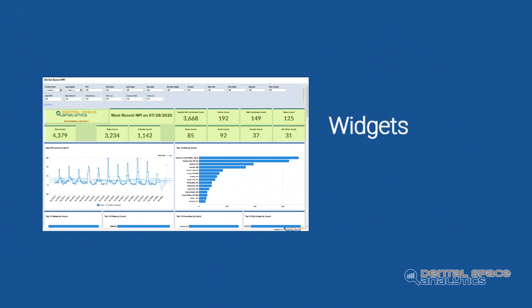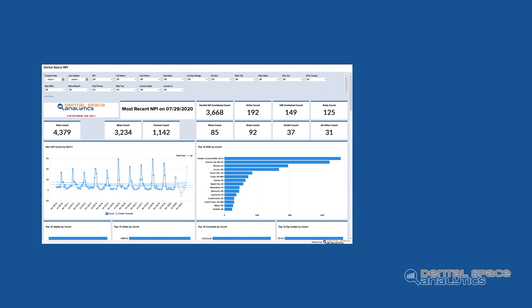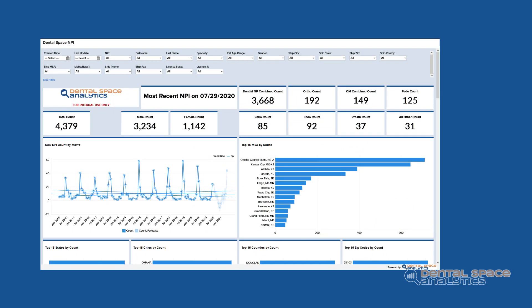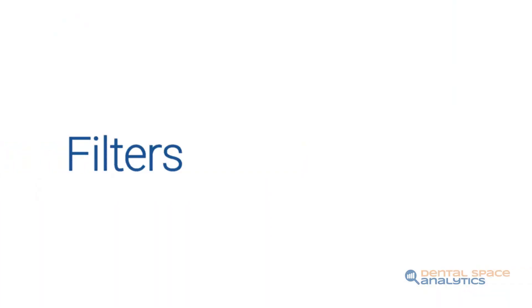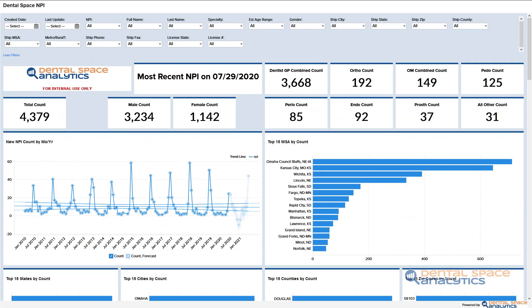Your custom dashboard is comprised of three distinct sections: filters, widgets, and reports. Let's examine each in brevity.